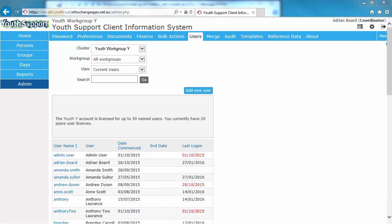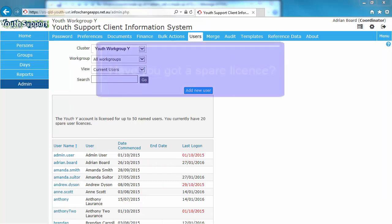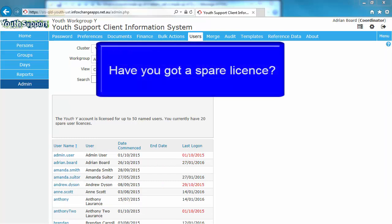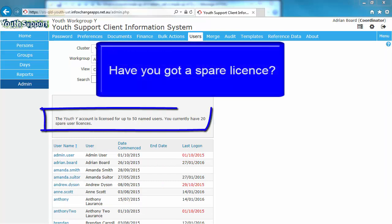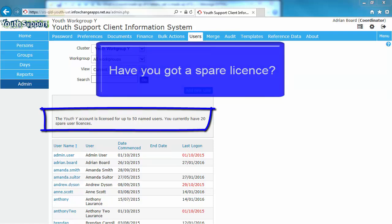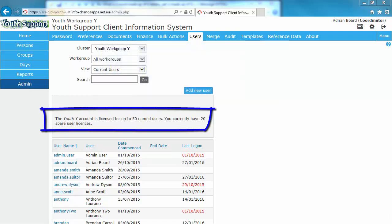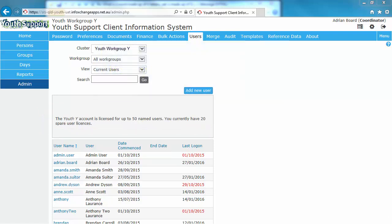The first step in setting up a new user is to ensure you have an available license. The information in the text box above the user listing states the number of WISIS licenses allocated to your service outlet or workgroup by the youth support program team in alignment with your service agreement. When a user is allocated to a workgroup, a license is assigned to that user and the number of spare licenses for that workgroup is reduced by one.